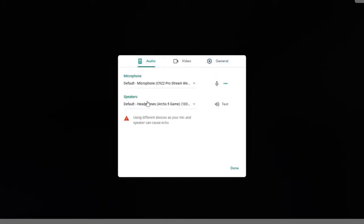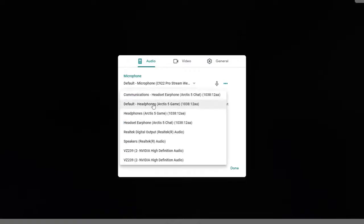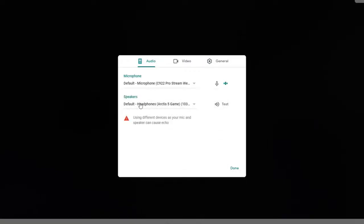Choose the correct speaker. This can be done from the speaker's drop-down box. Click on Test. This will play a test tone to check if the selected speaker is working.